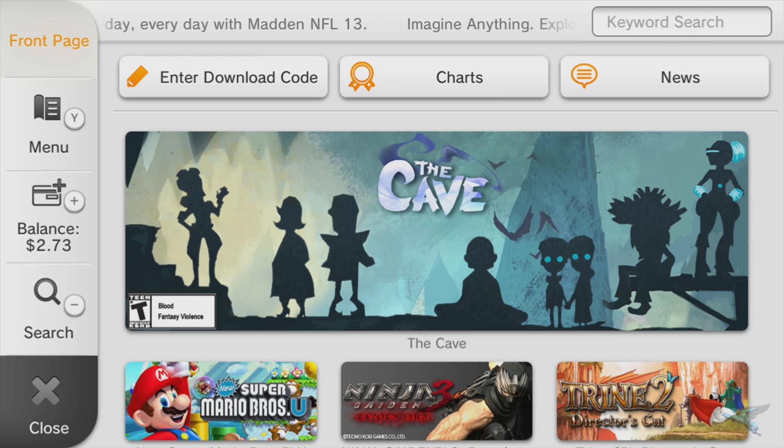You're going to want to click that. Now on the GamePad, I don't have the video of the actual GamePad, but you're going to want to search for the word balloon. That should be the easiest way to actually find Balloon Fight.